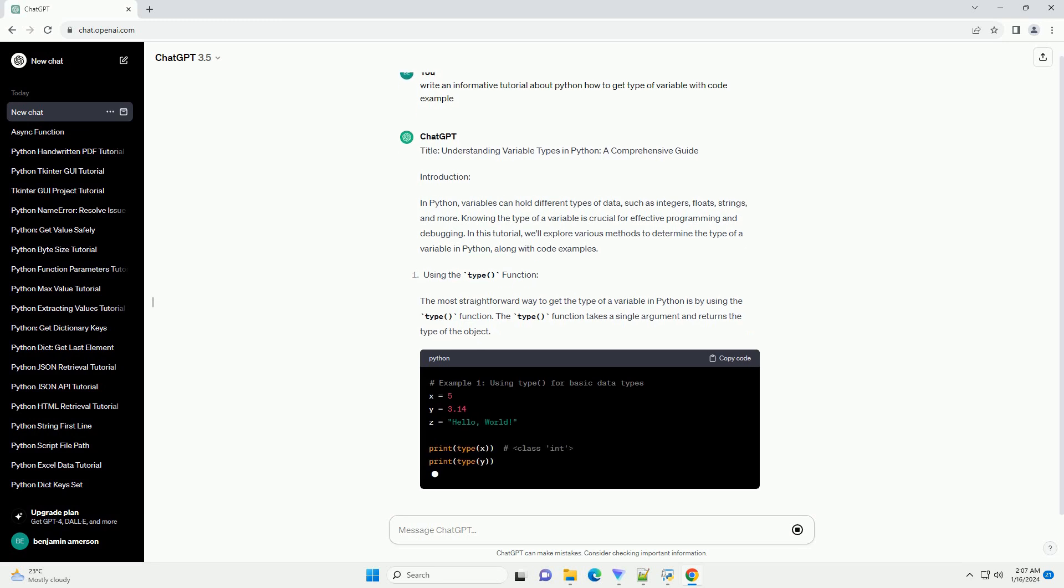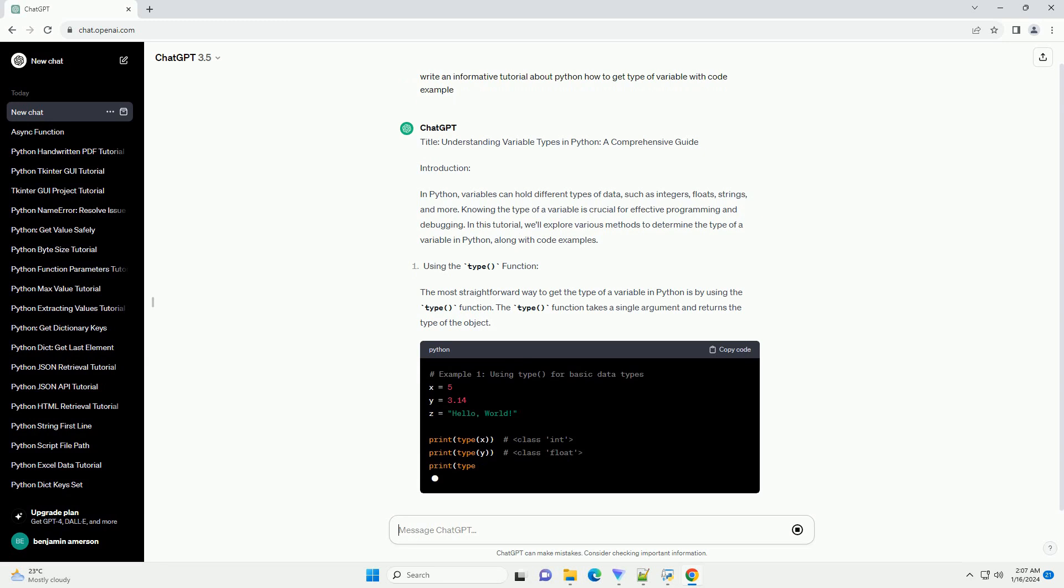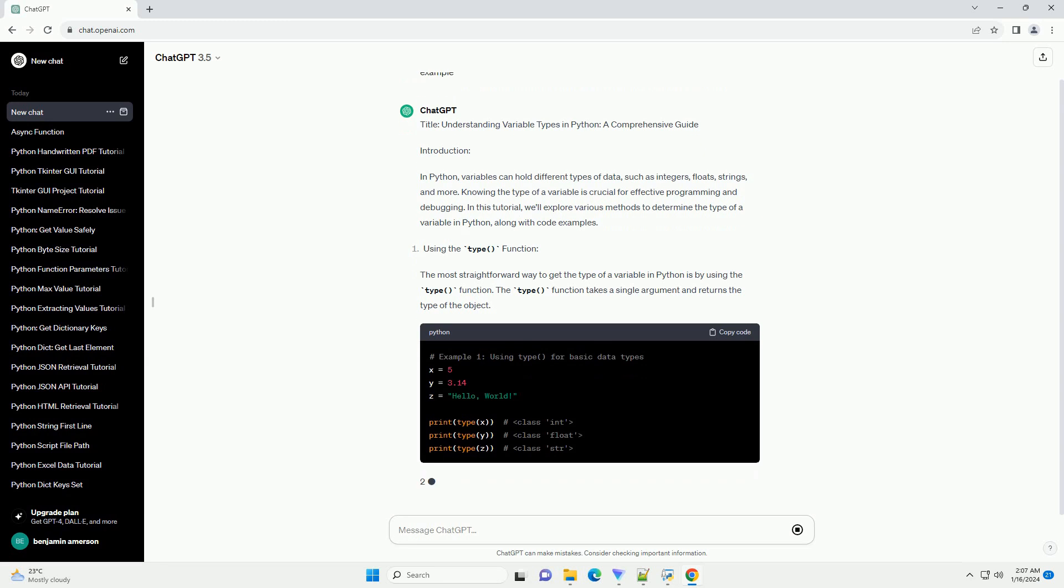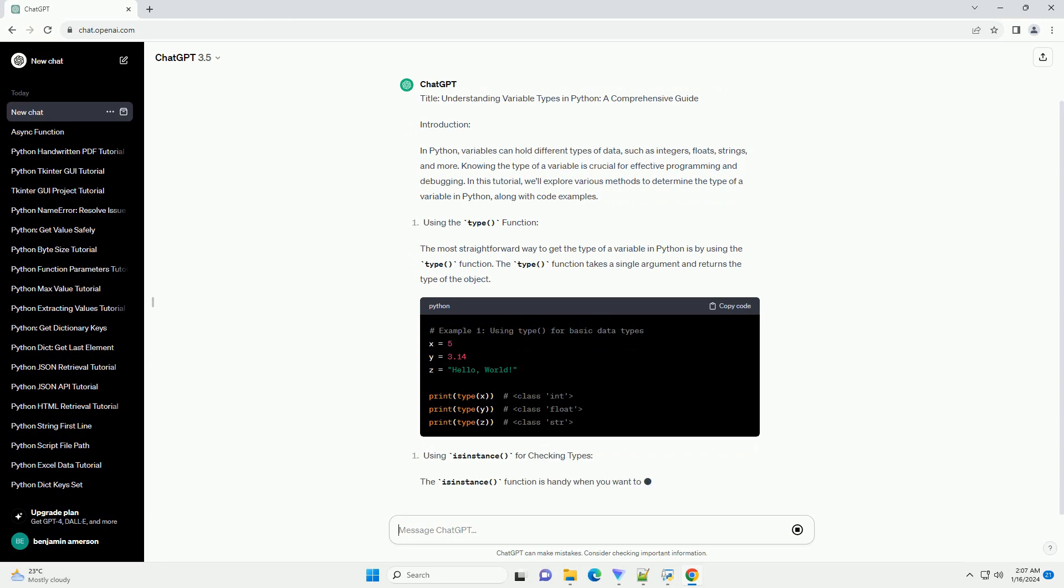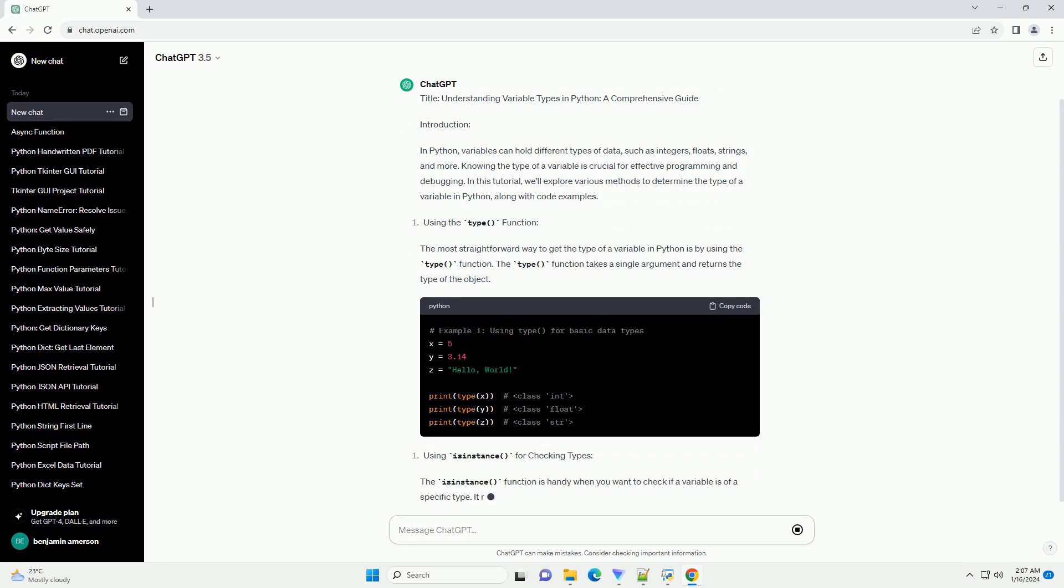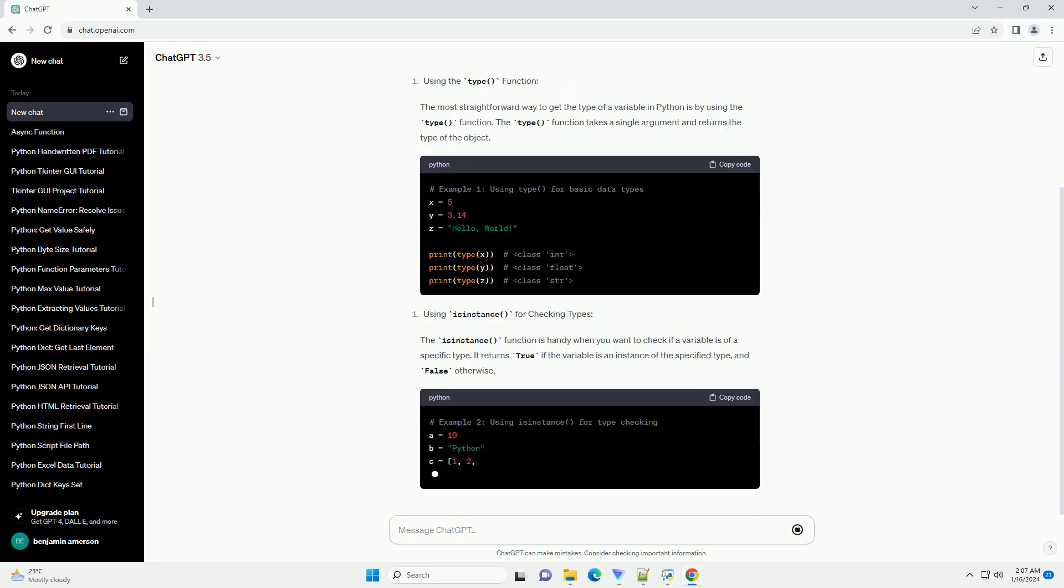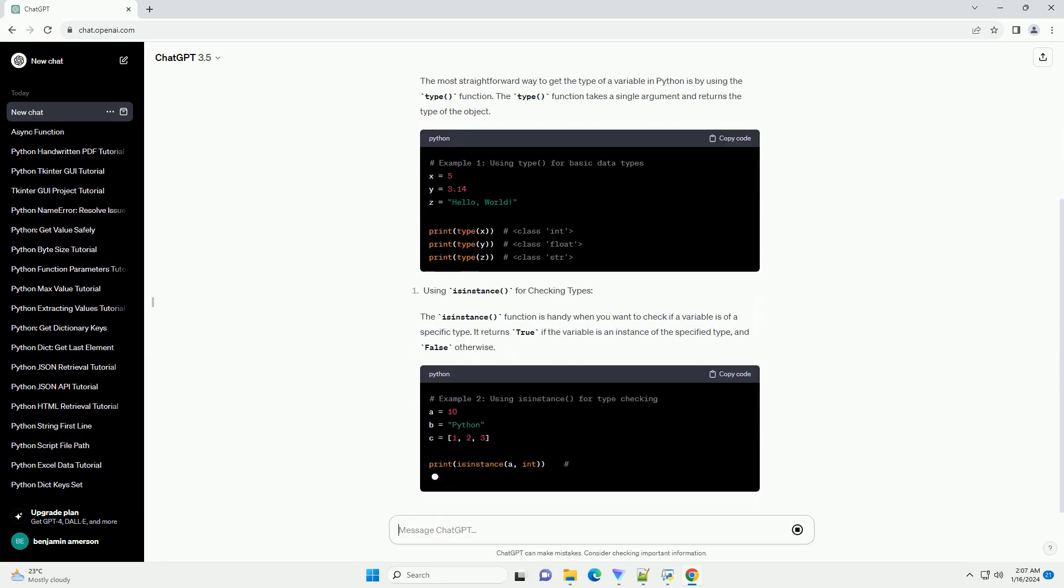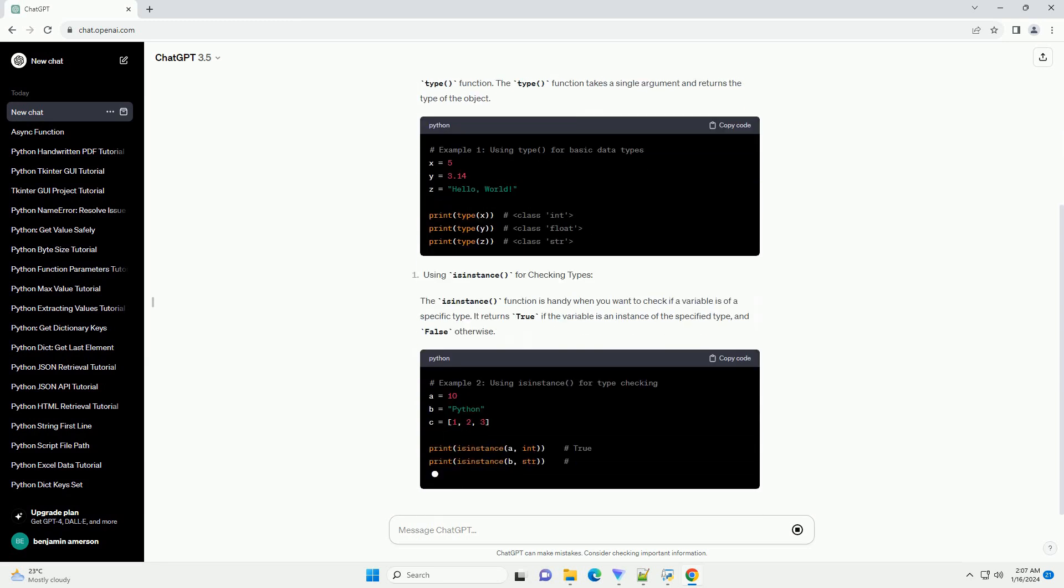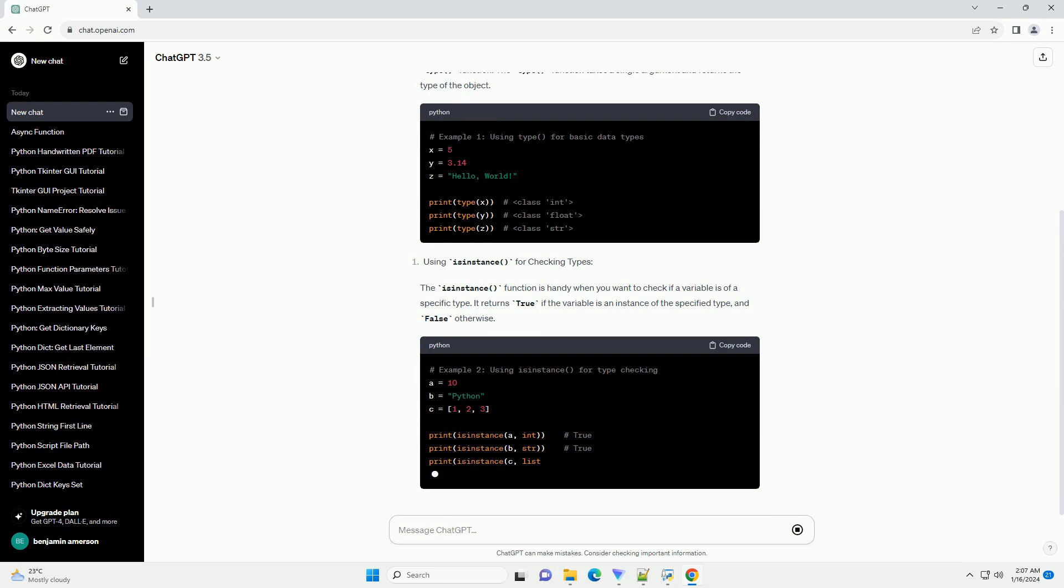The most straightforward way to get the type of a variable in Python is by using the type function. The type function takes a single argument and returns the type of the object.